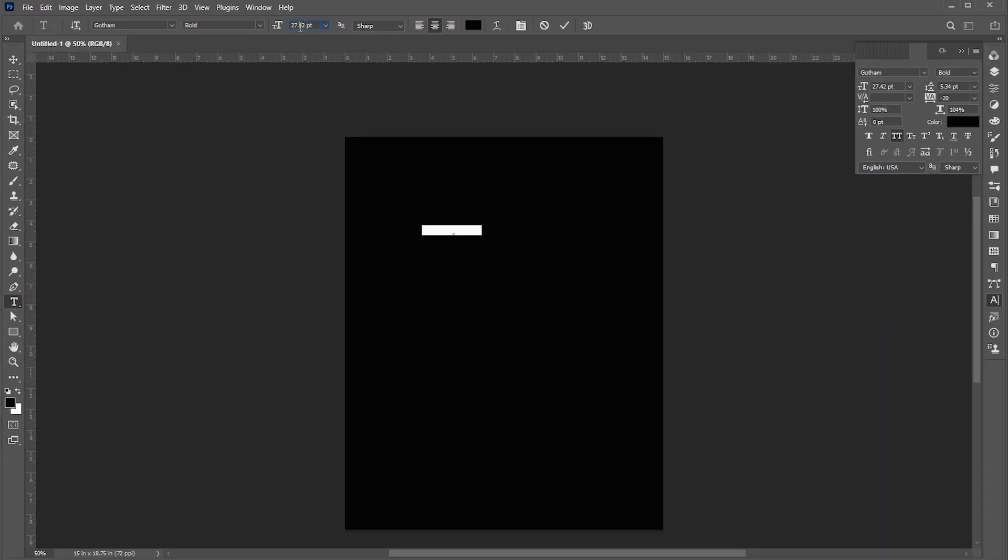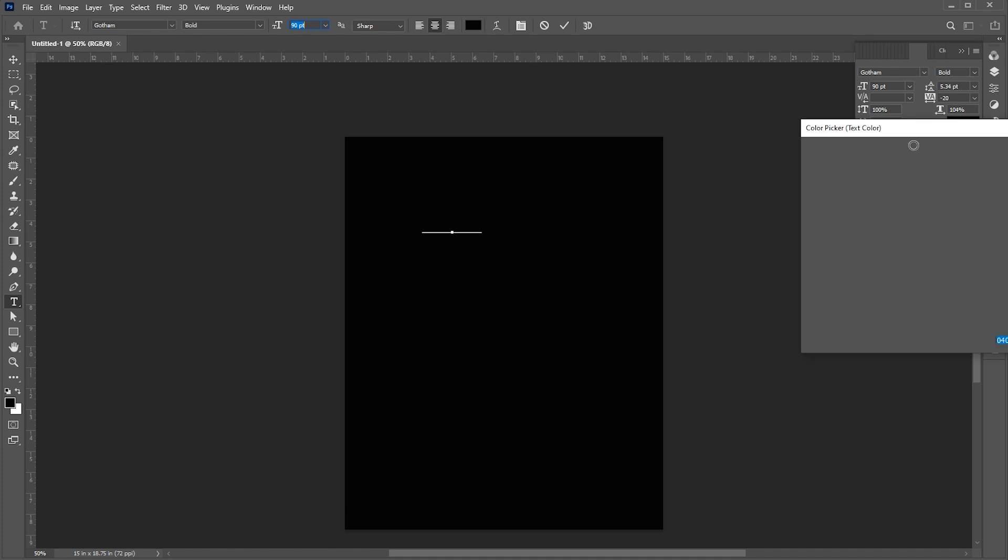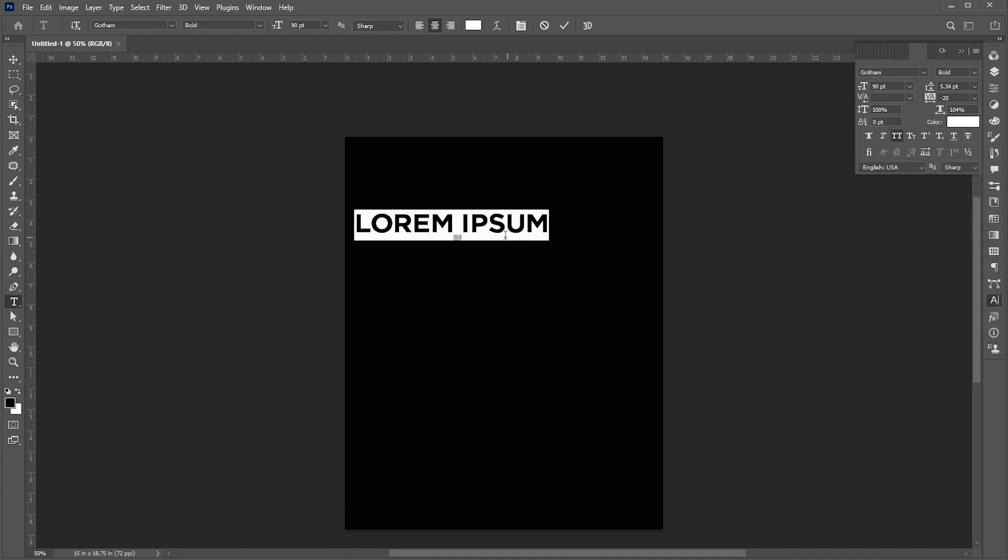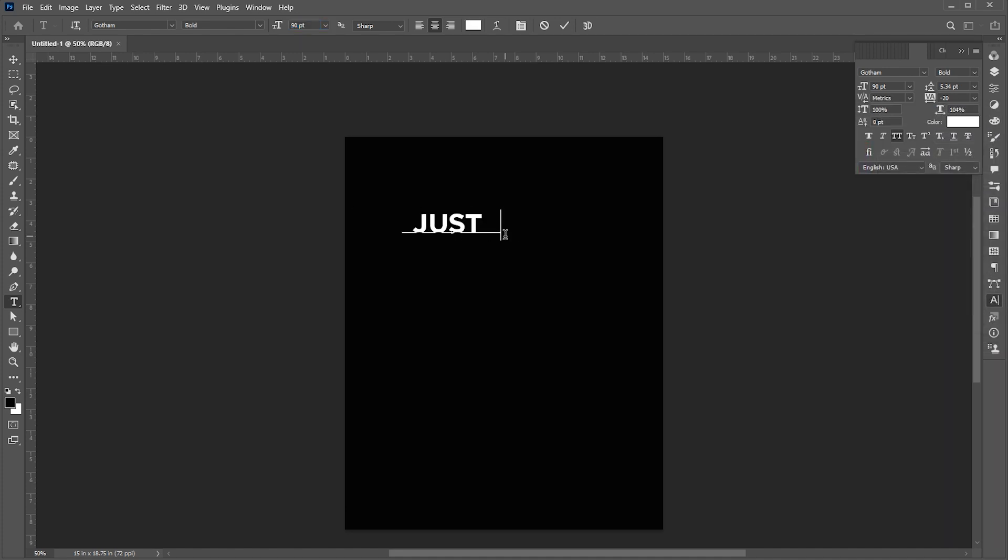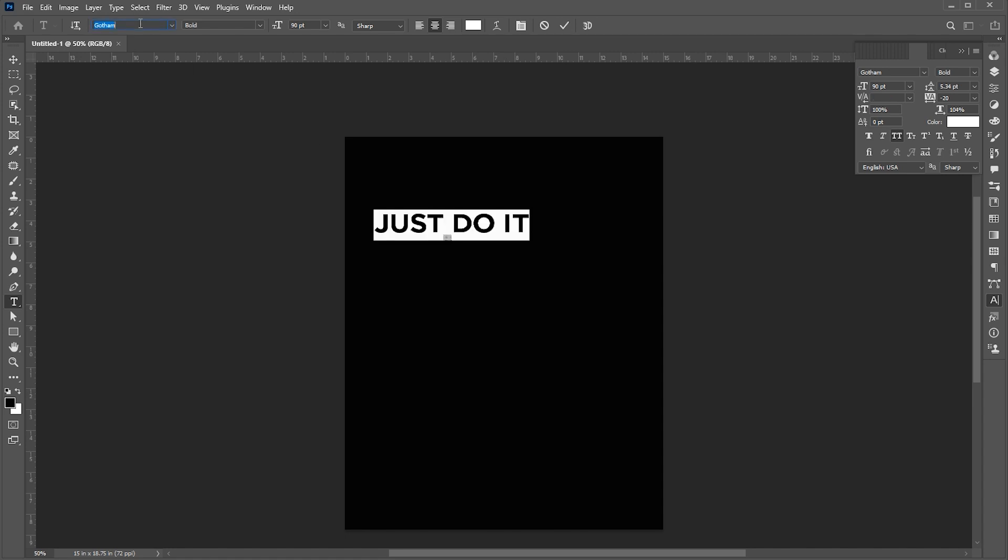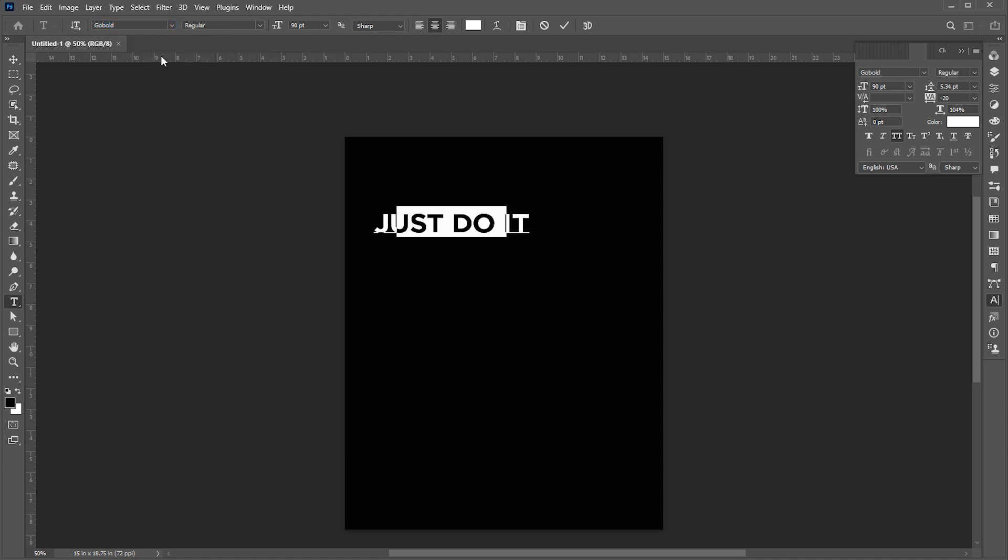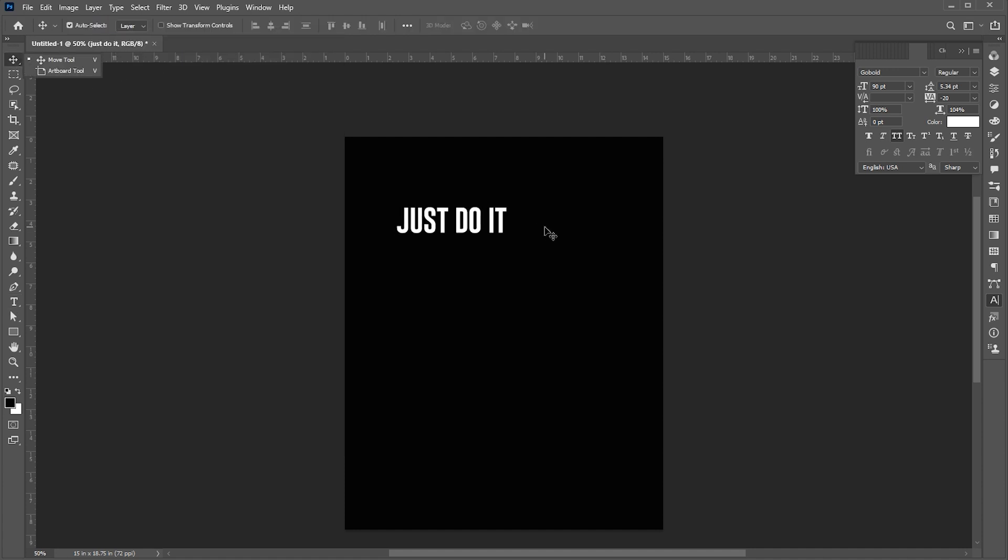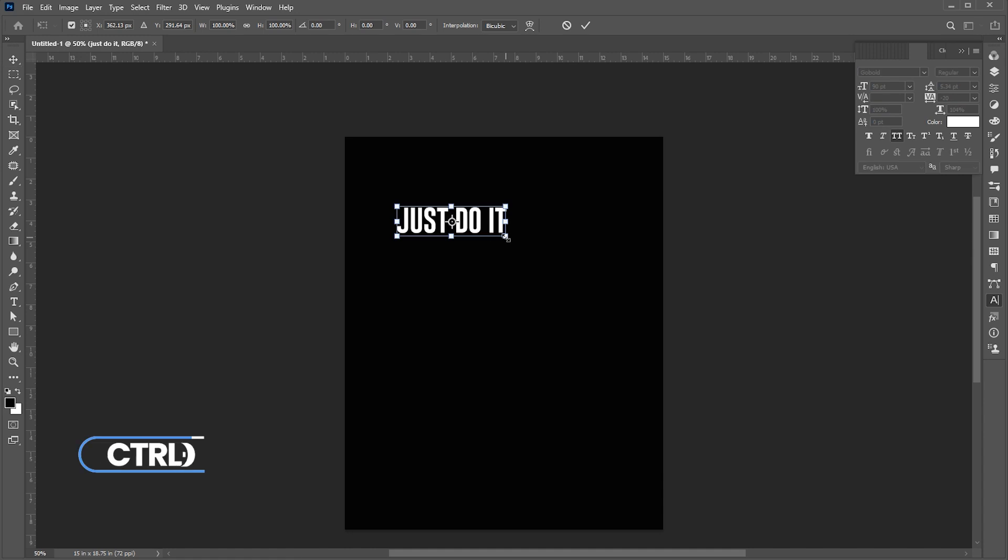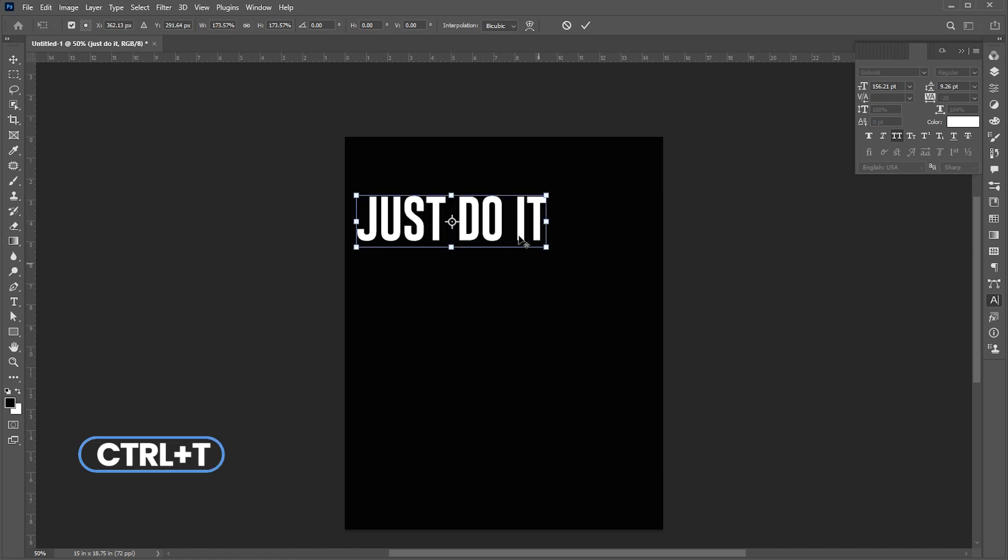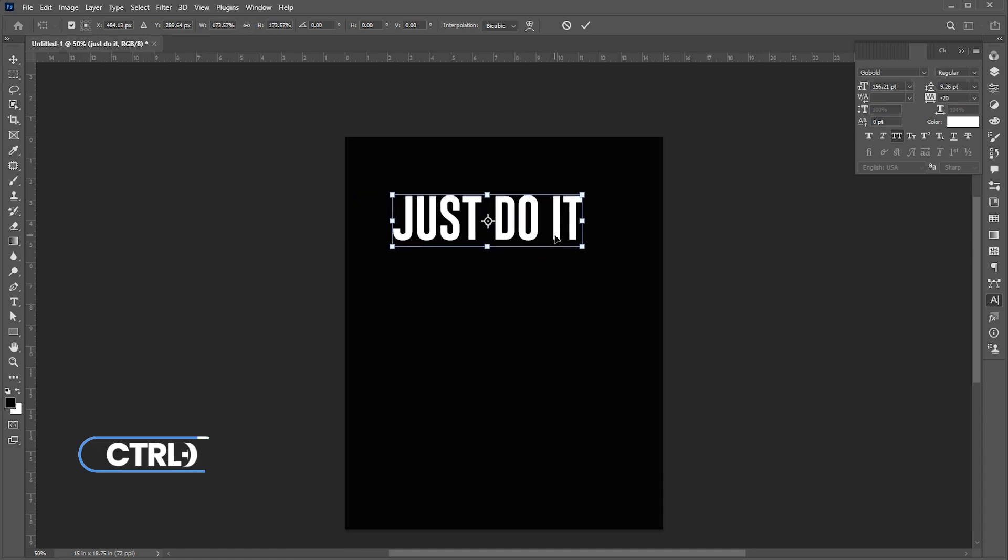Go to the Type tool and type the text. Change the font, I am using Go Bold regular. Press Ctrl plus T and adjust its size and position.